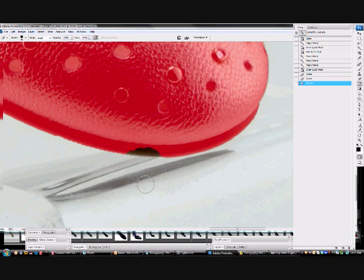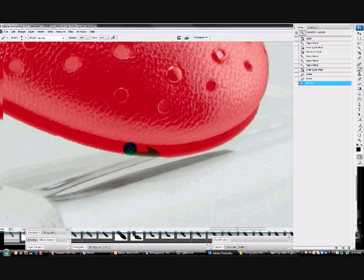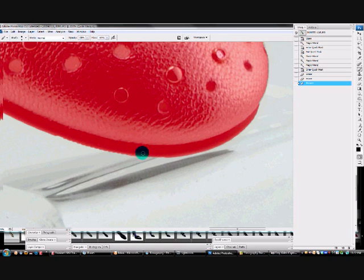Not to worry, we can switch from the eraser tool to the brush tool. And what I can actually do is now paint those areas back in to the mask, which is a handy feature to have if you, like I did, get a bit overzealous with your eraser. OK, so there we go.